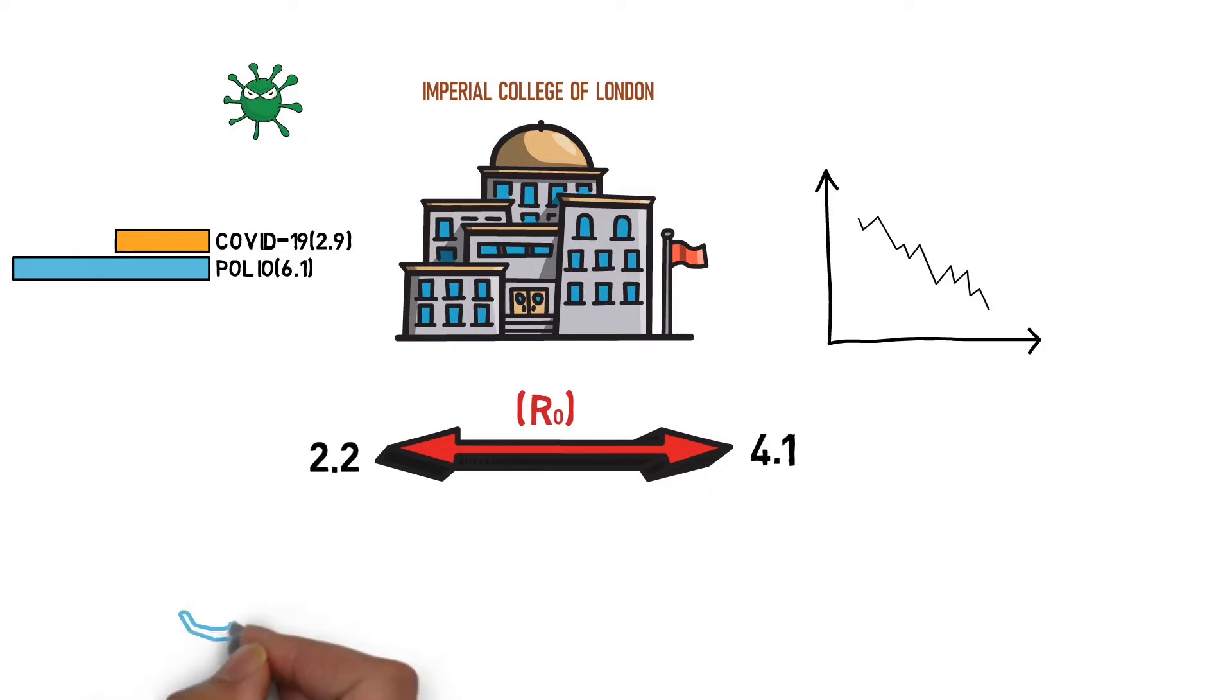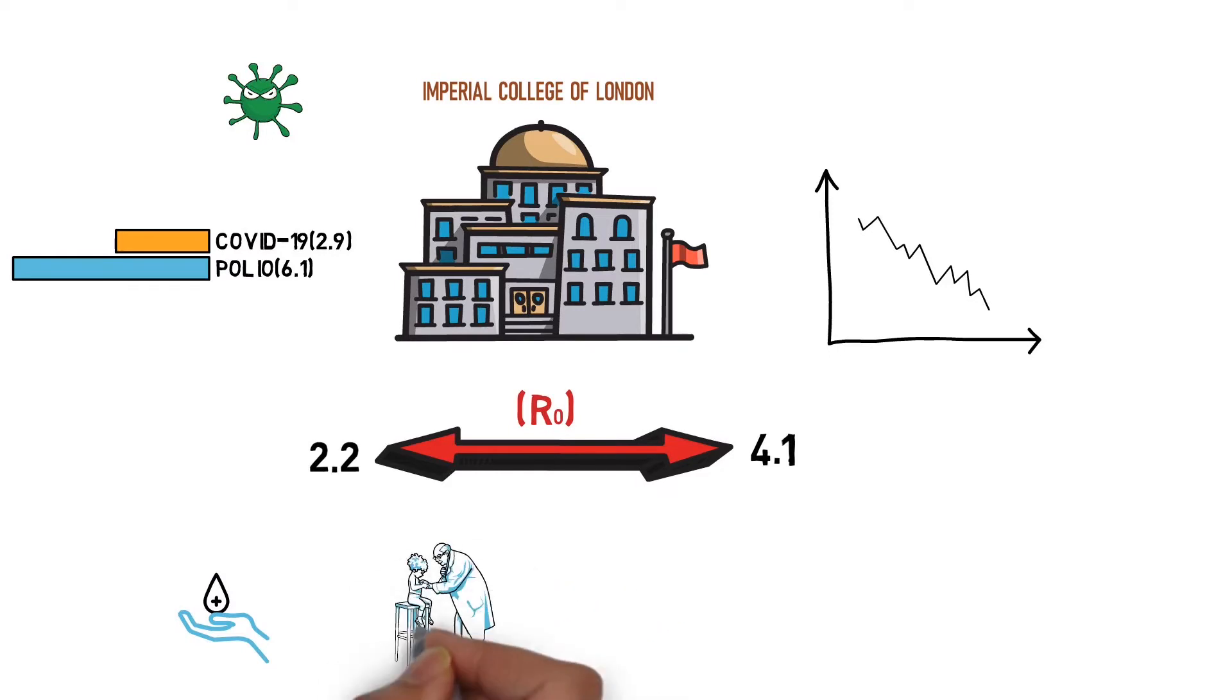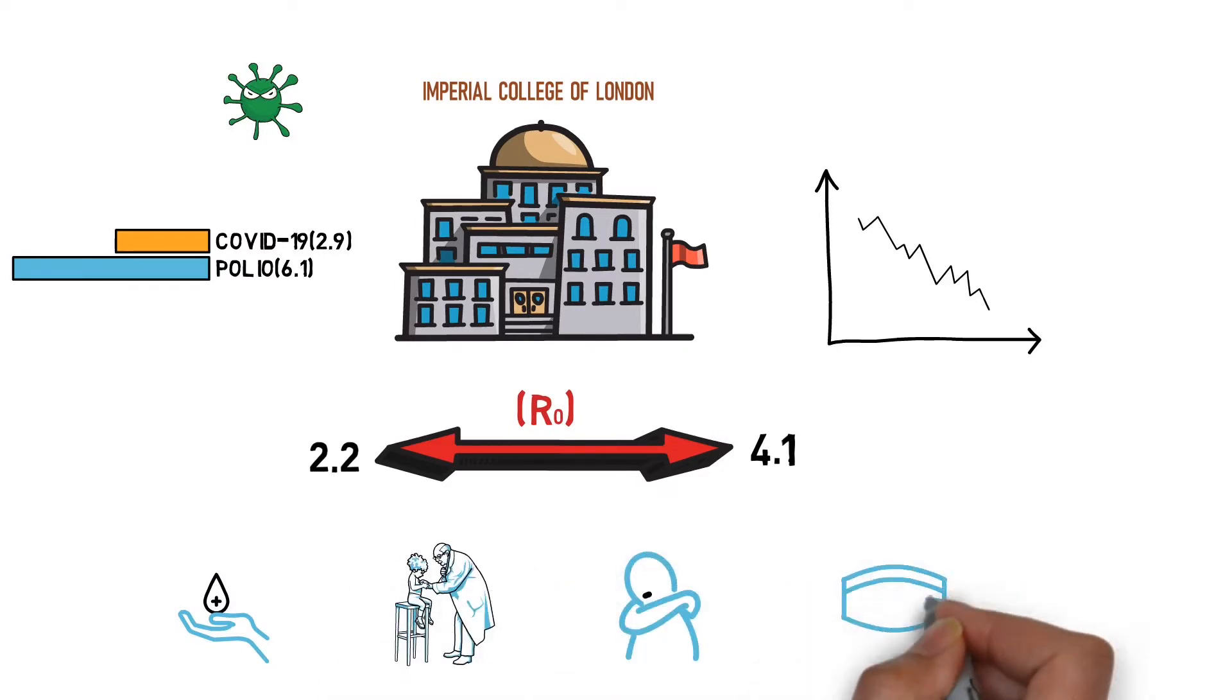So how is it possible to cut the transmission by this much? This is where social distancing, self-isolation and vaccination comes into picture.